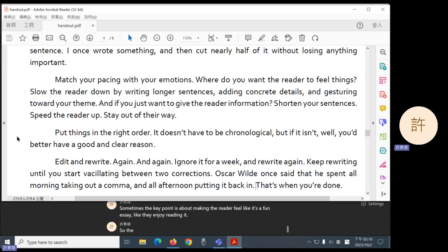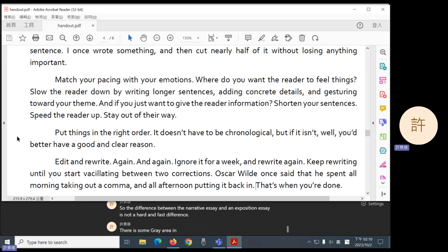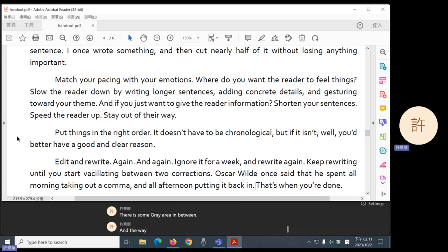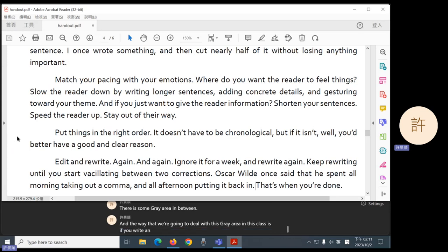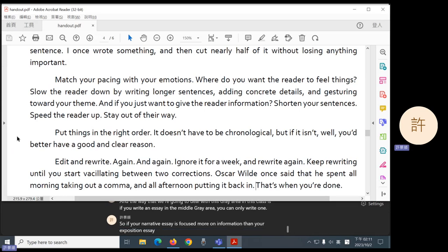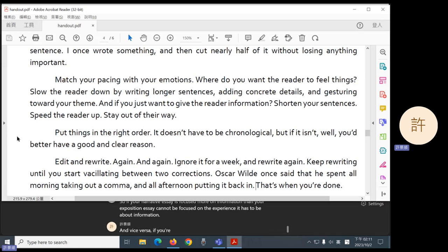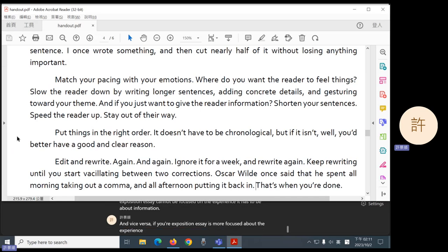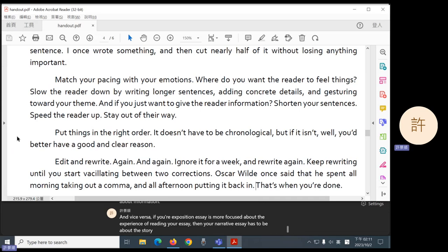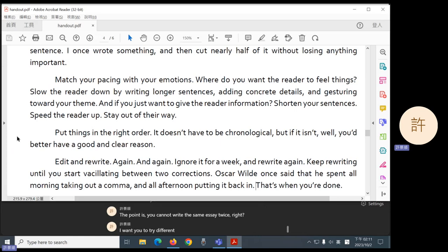So, the difference between a narrative essay and an exposition essay is not a hard and fast difference. There is some gray area in between. And the way that we're going to deal with this gray area in this class is if you write an essay in the middle gray area, you can only write one. So, if your narrative essay is focused more on information, then your exposition essay cannot be focused on the experience. It has to be about information. And vice versa. If your exposition essay is more focused about the experience of reading your essay, then your narrative essay has to be about the story. The point is you cannot write the same essay twice, right? I want you to try different writing strategies.